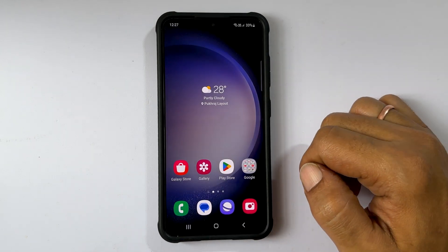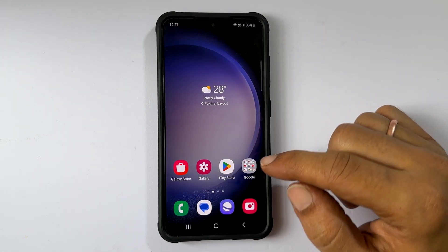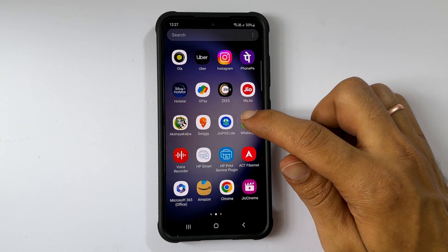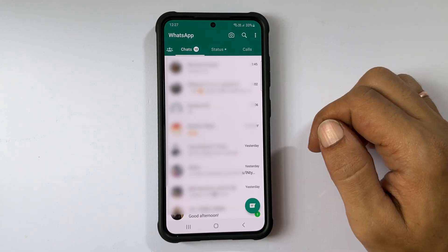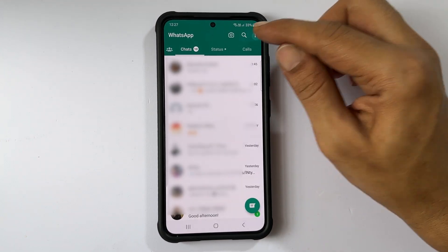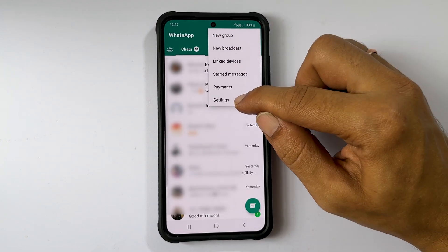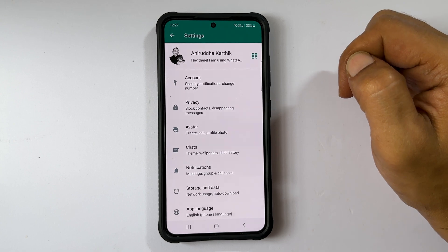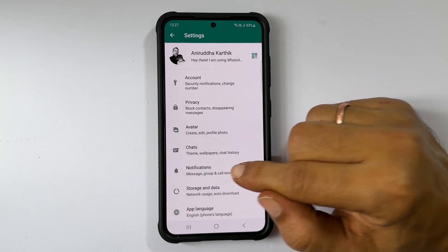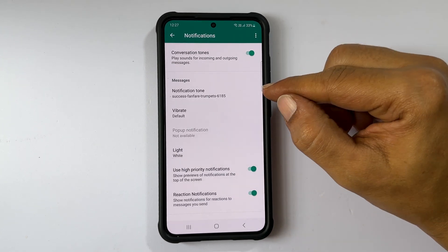To change the notification tone for WhatsApp, launch WhatsApp. Tap the three vertical dots and select Settings. Next, tap Notifications and go inside Notification Tone.